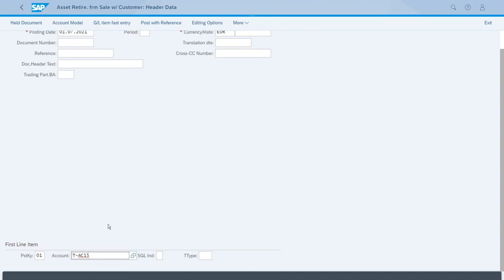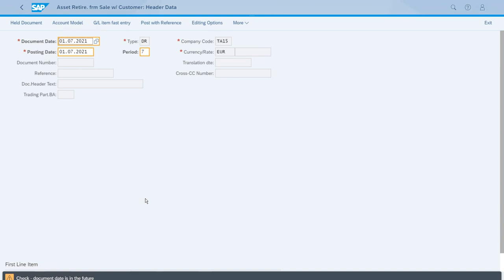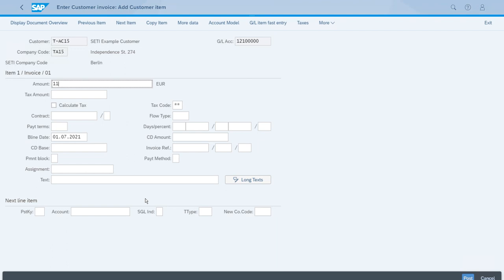Let's continue with Enter. This message about the future date, just some days in the future, is just a warning, but it's fine, so we can press Enter again. Now we need to enter the amount we're getting back from selling this, which is 11,000 euros.